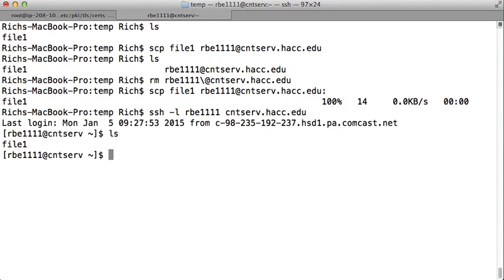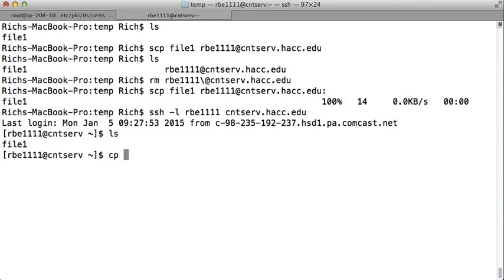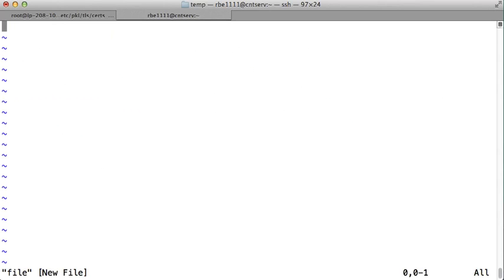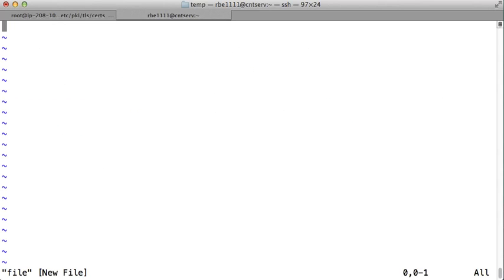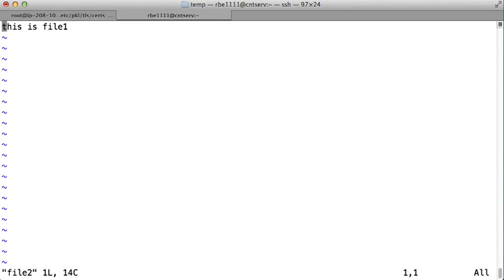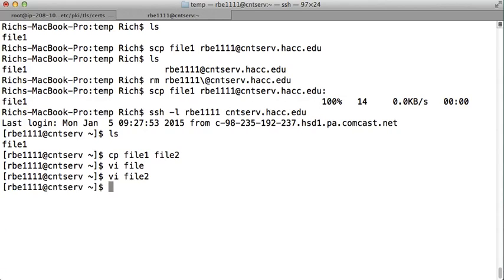Say I have a file on the remote system, I'll make another file. So I have a file up here.